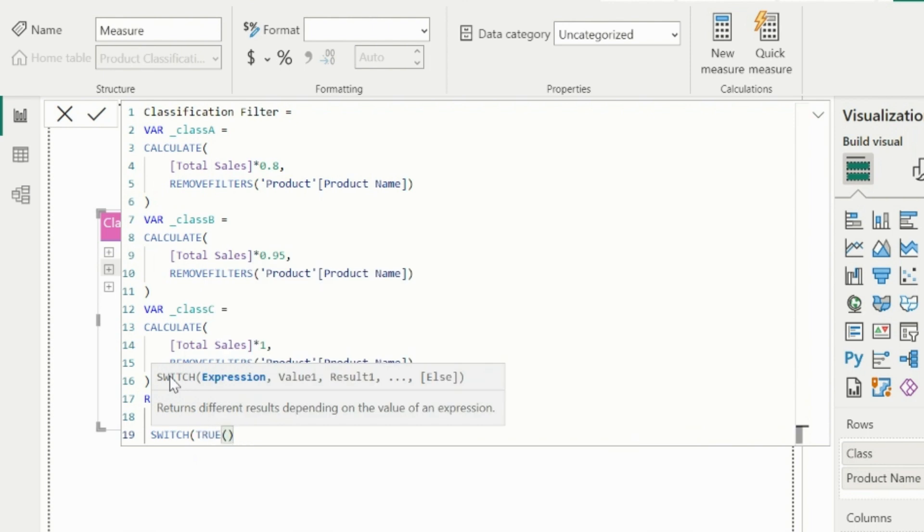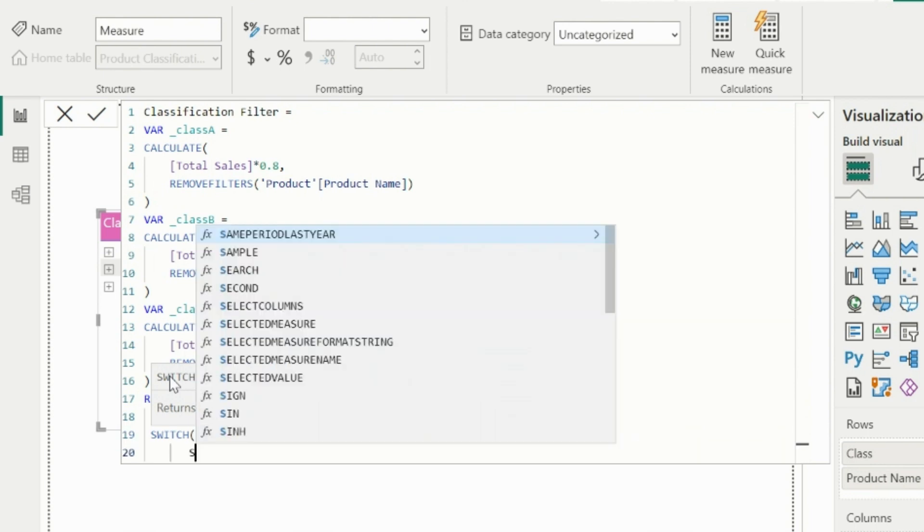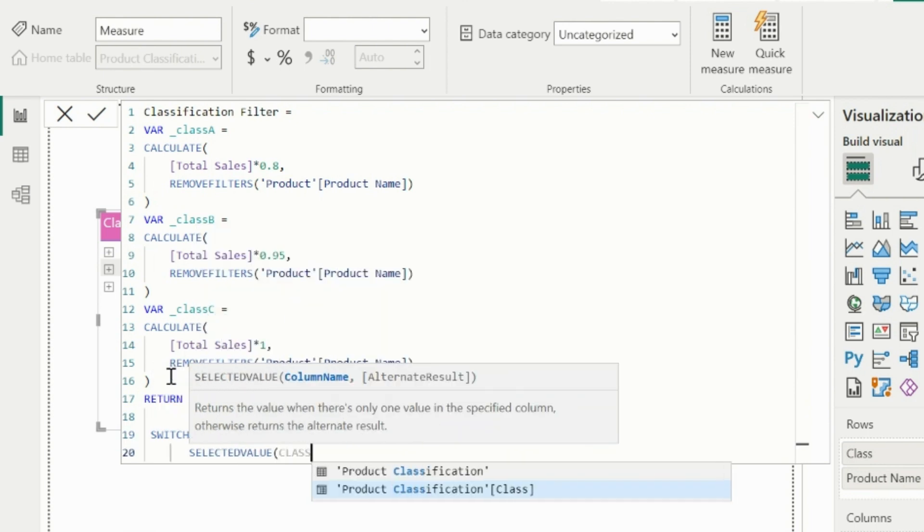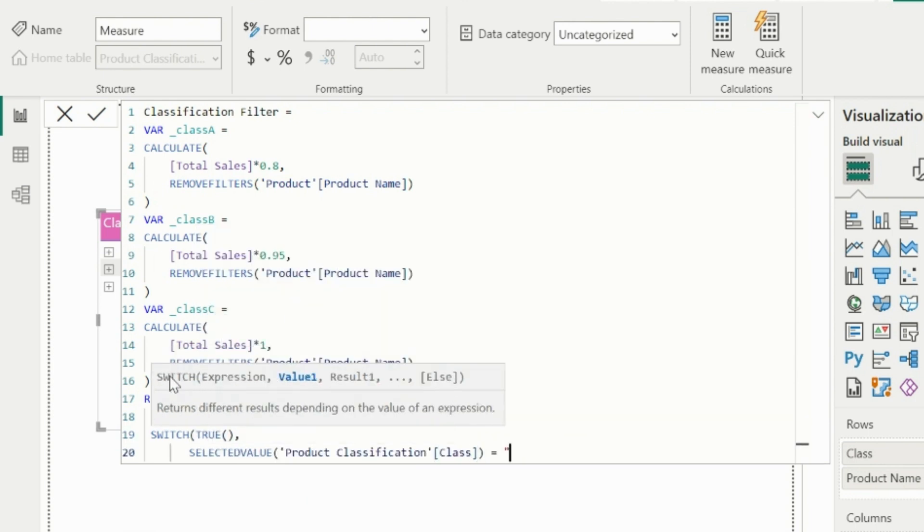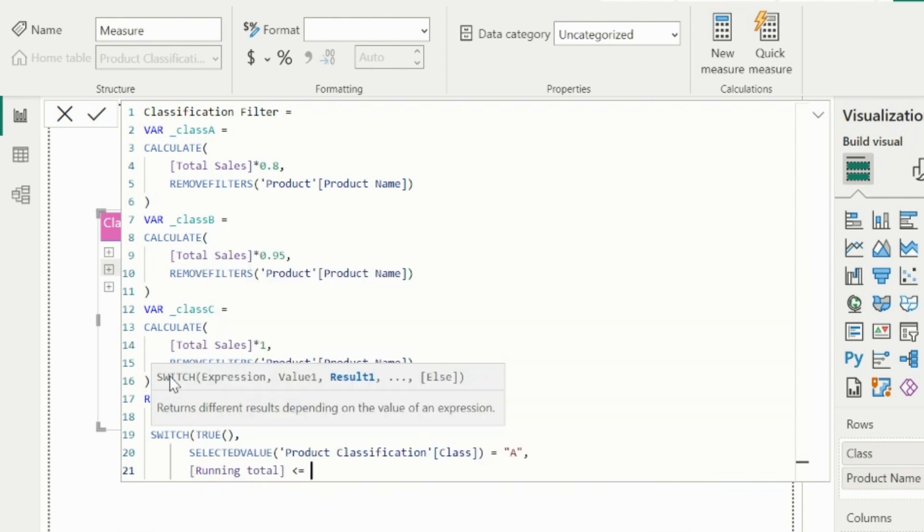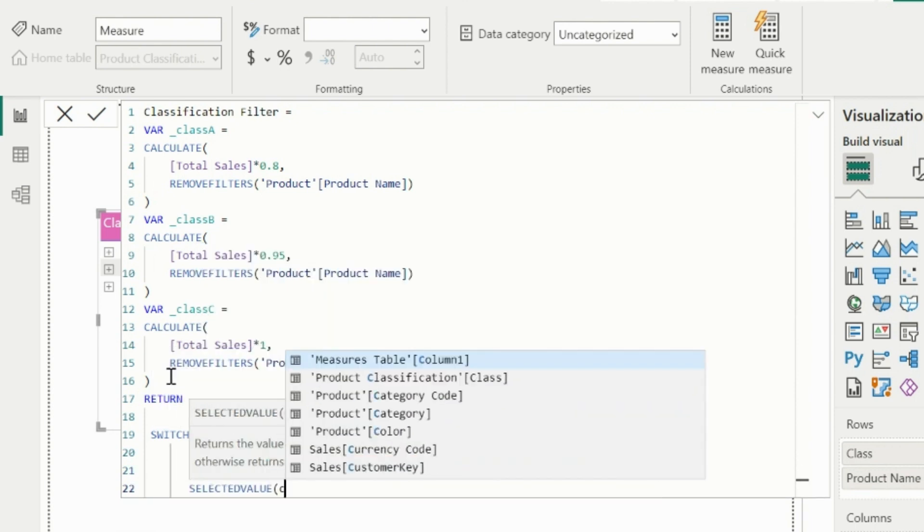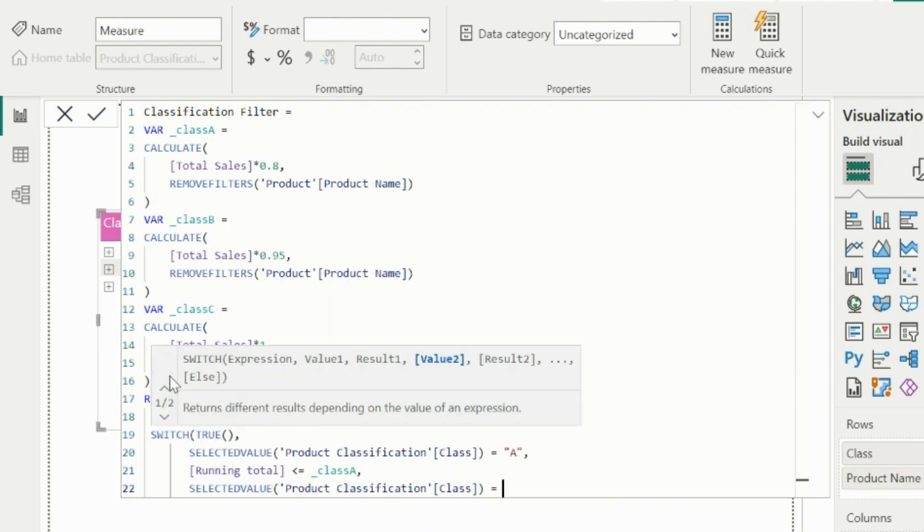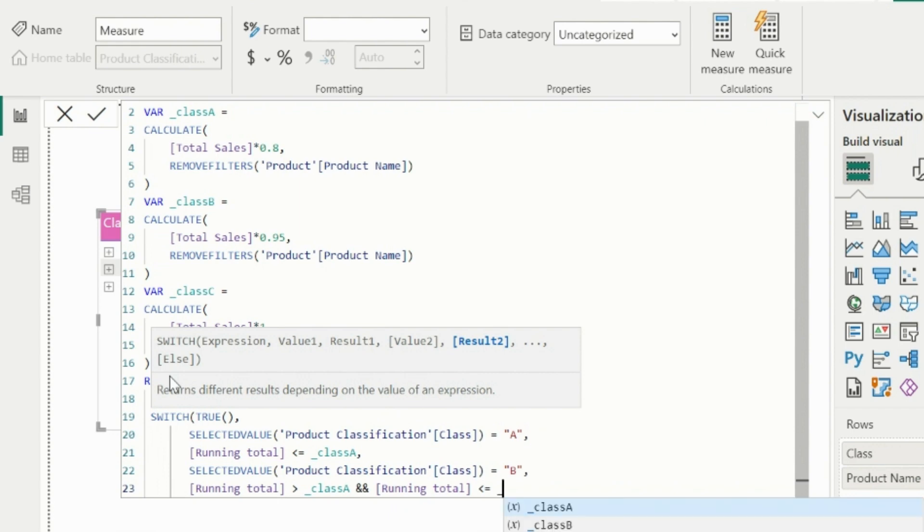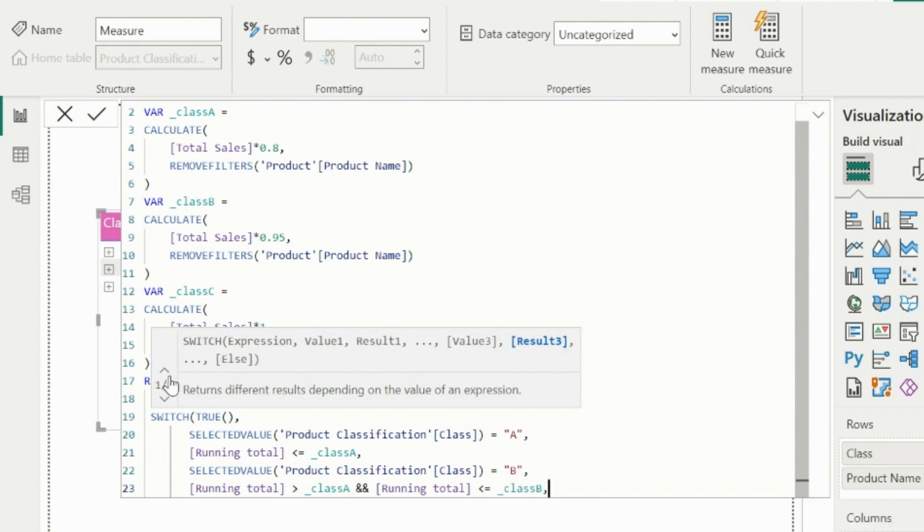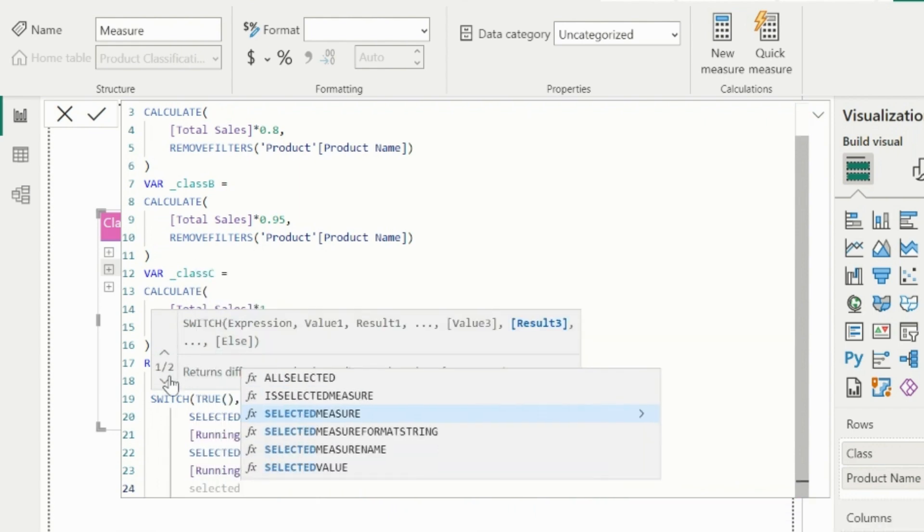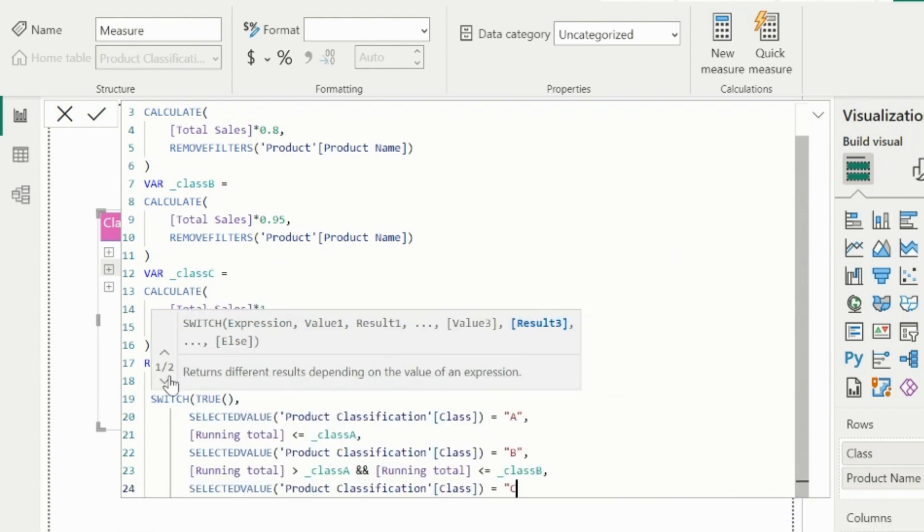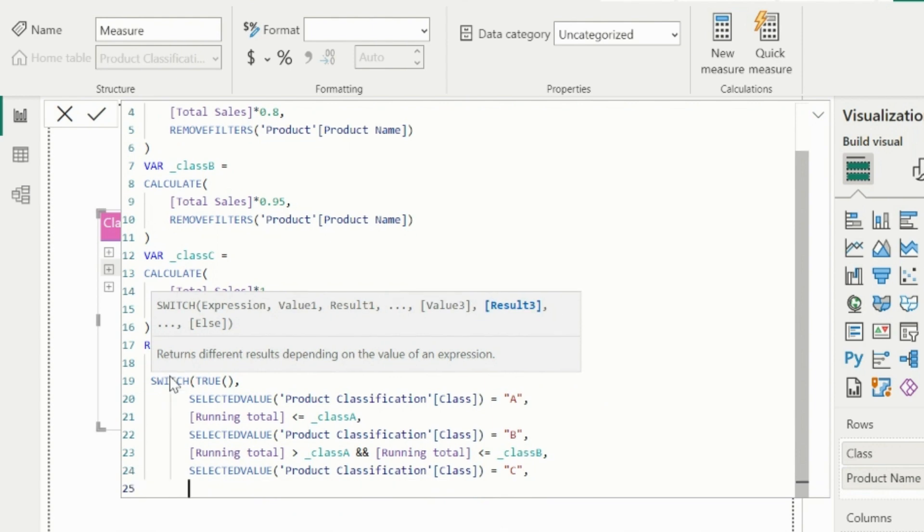In my return statement, I will check if the running total by total sales in descending order is crossing 80% of the total sales. As you can see, if selected value from the product class is A, B, or C, it will validate the same conditions as explained.